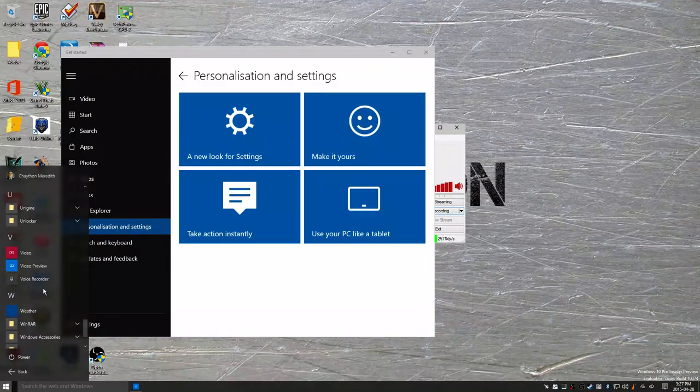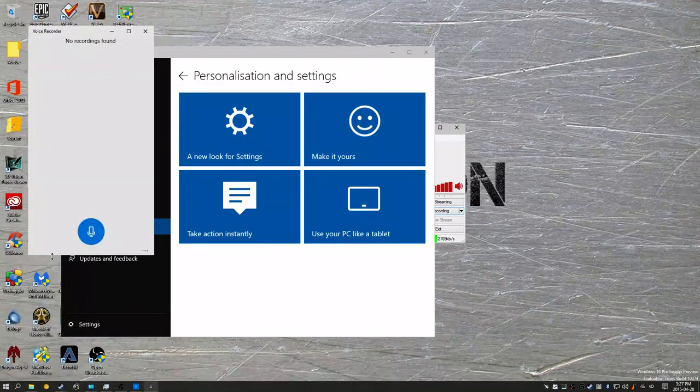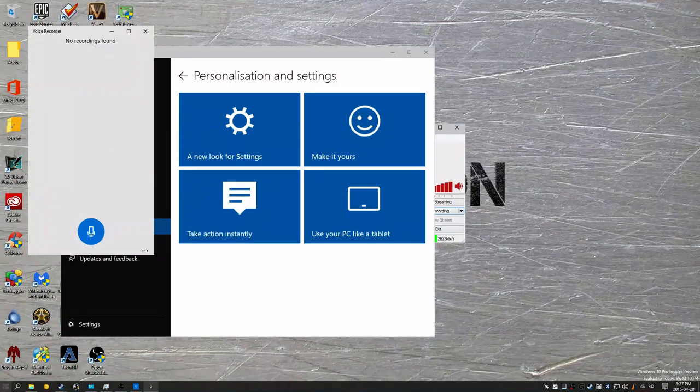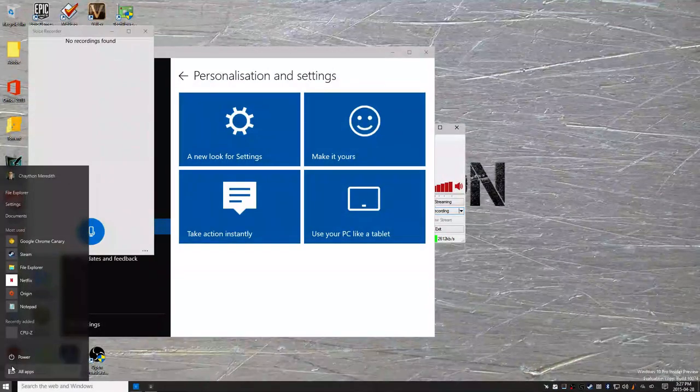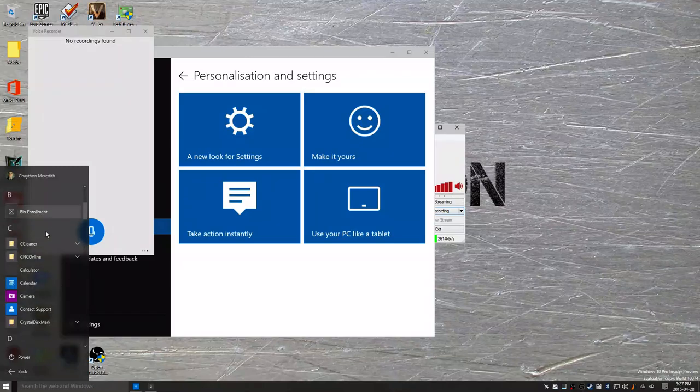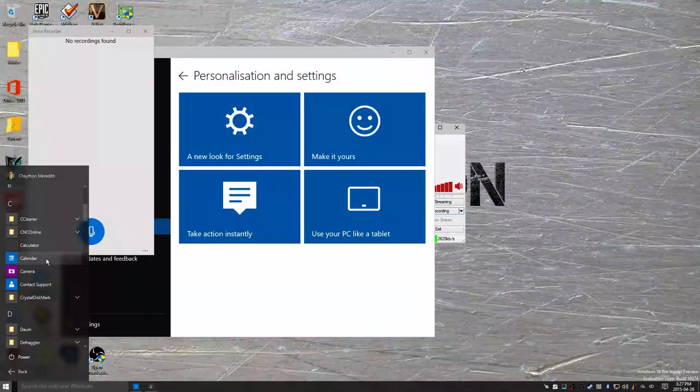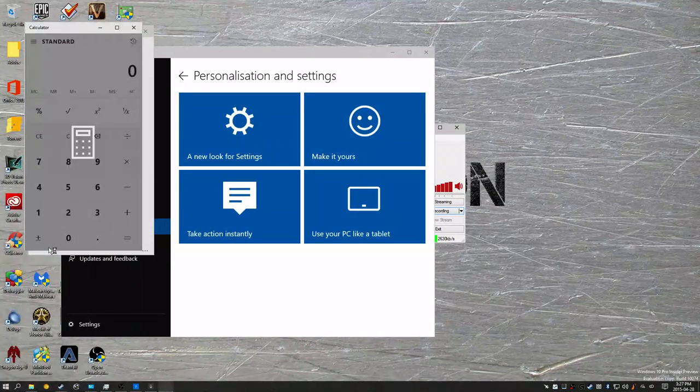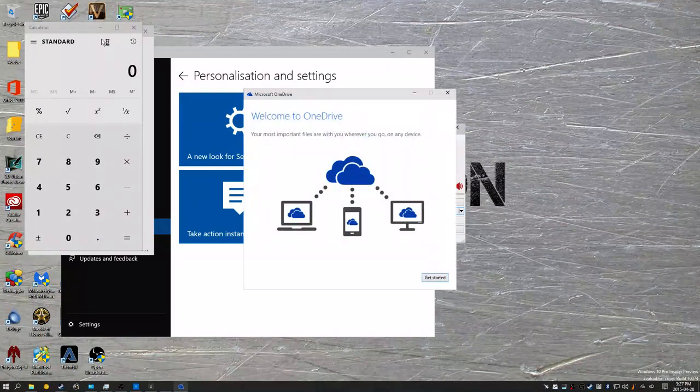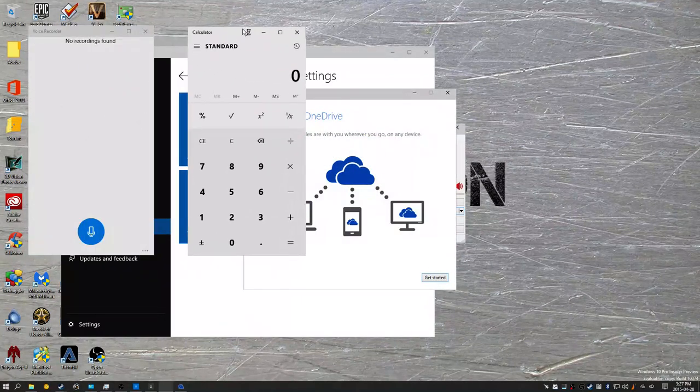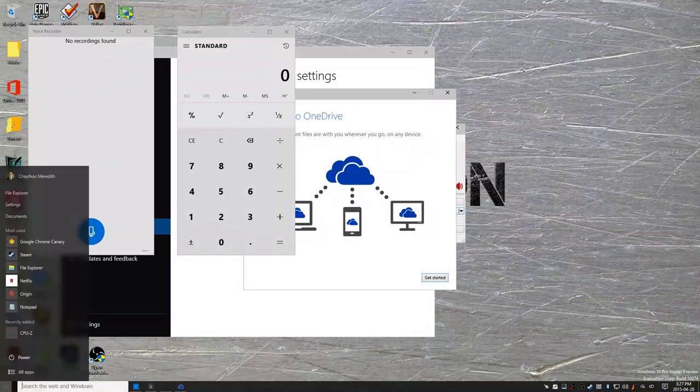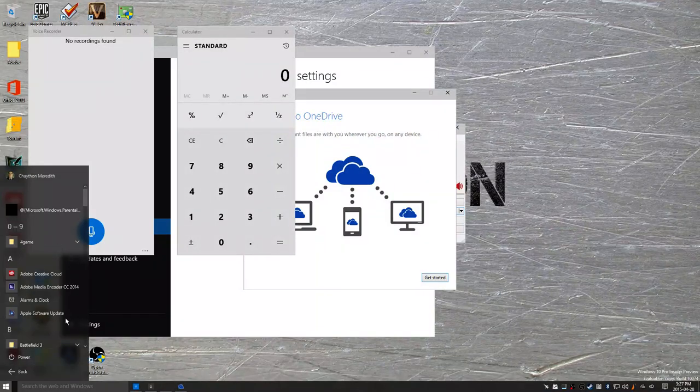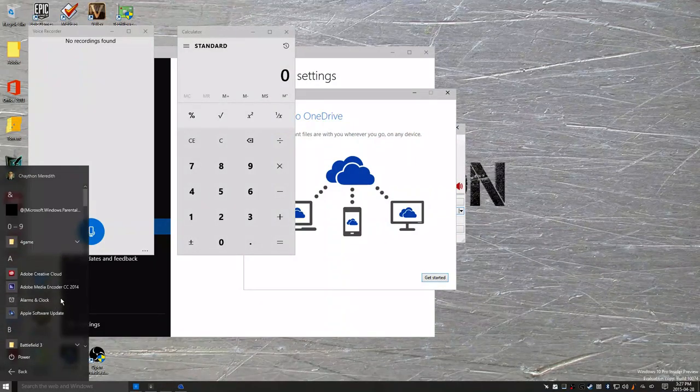There doesn't really seem to be any new apps besides maybe this voice recorder that's new. Although, basically all the new apps that have been added existed within Windows 7 in the non-Metro style.